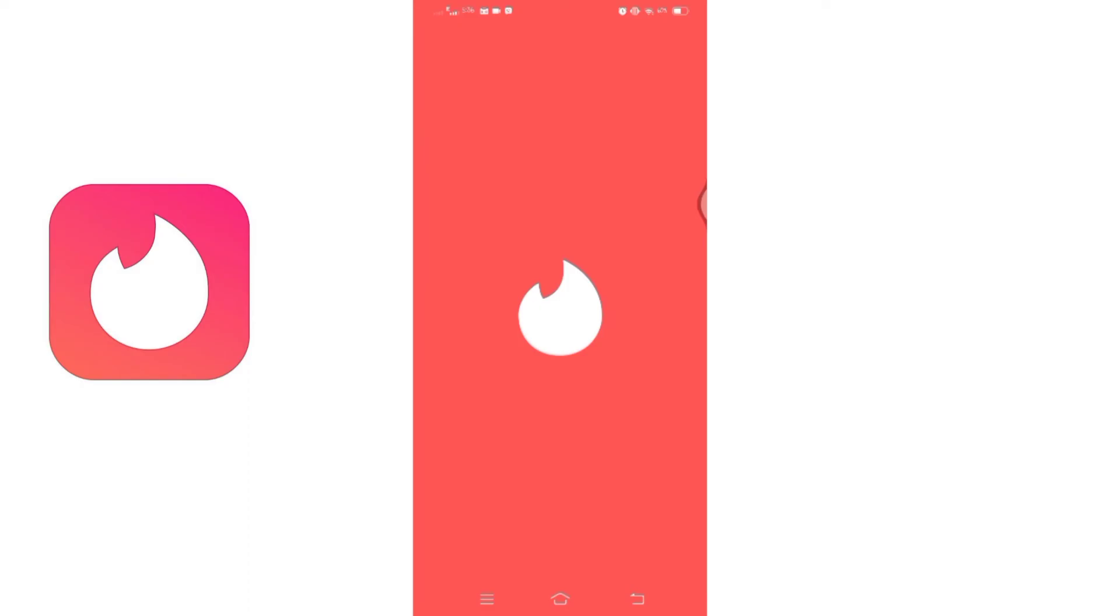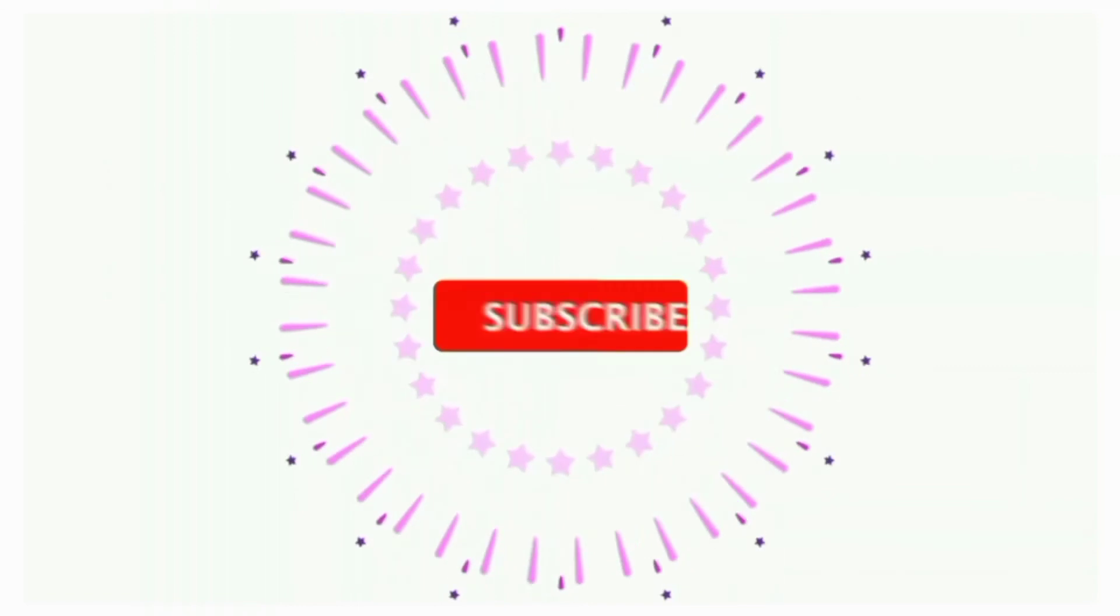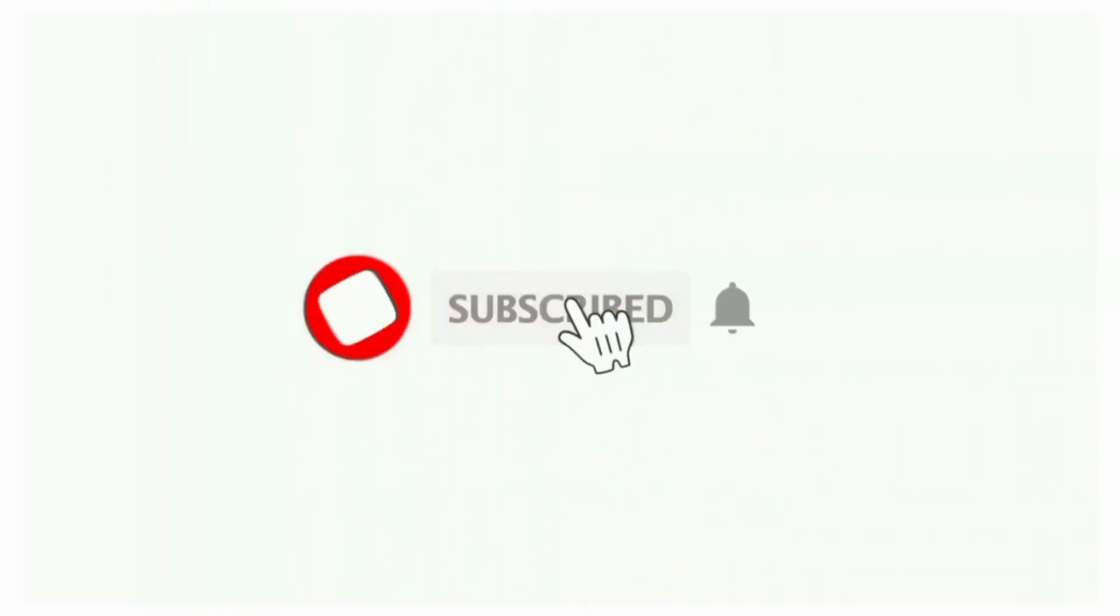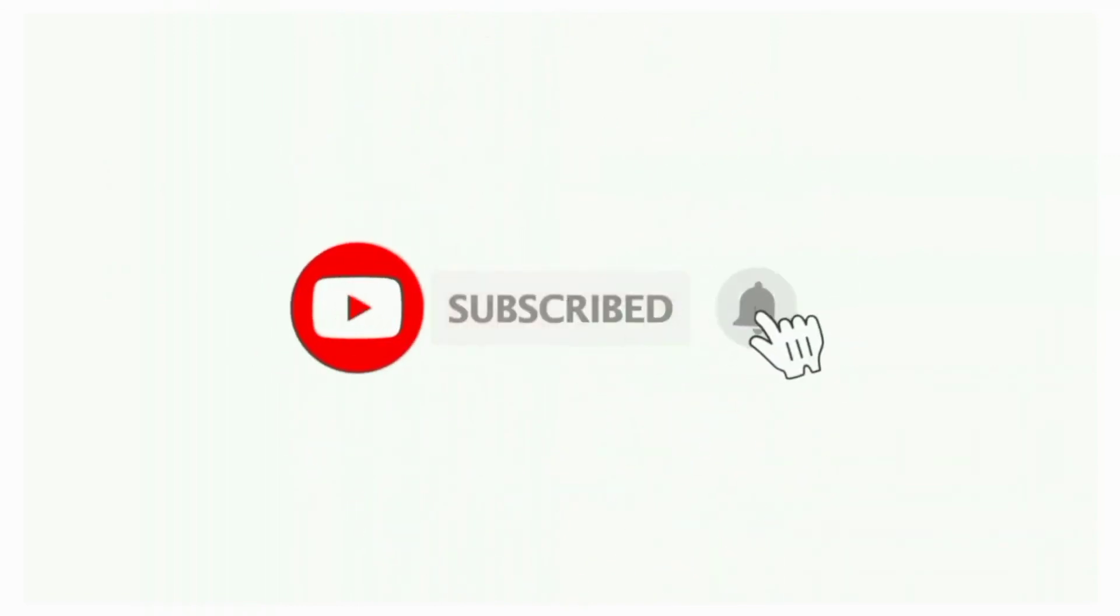That's all for today's video. Thanks for watching till the end. If you found this video helpful, don't forget to like, share, and subscribe to the channel. Also hit that bell icon to get notifications on more helpful tutorials. See you in the next video. Stay connected!